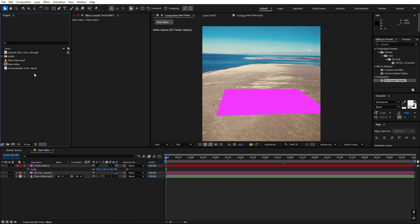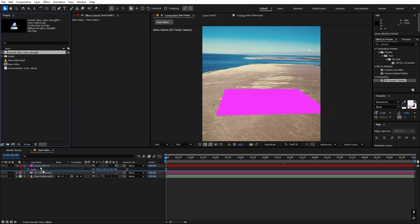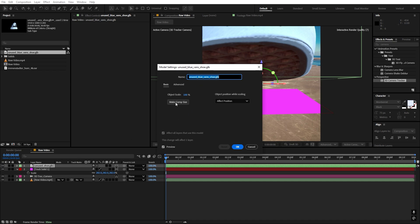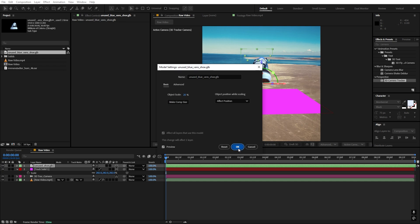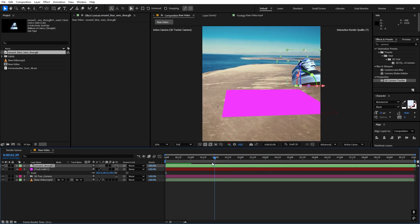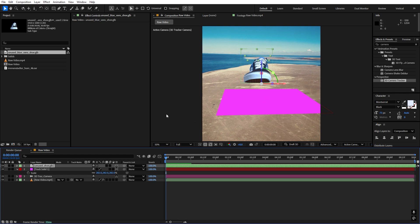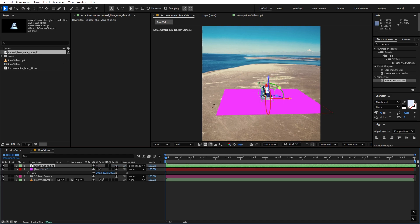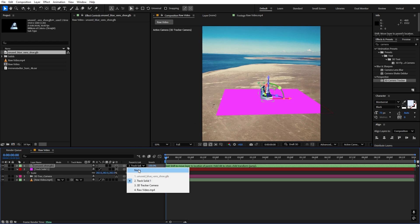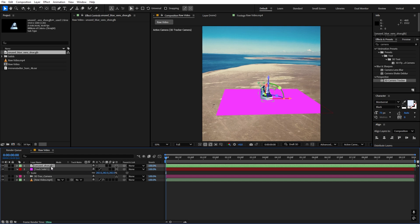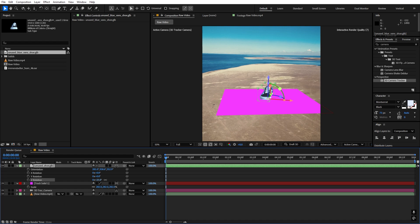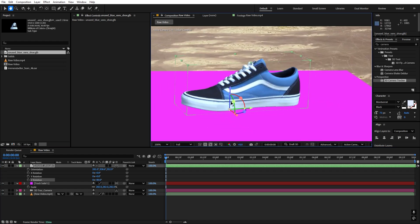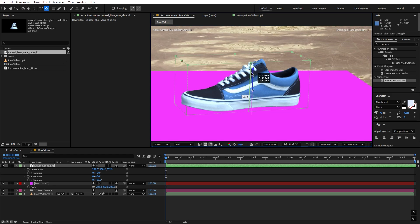To add the model, select it from your imports and drag it into the composition. Click Make Comp Size so your object isn't too big, then click OK. Now you'll see your shoe in the scene. To place it on the plane, hold Shift and drag the parent pick-whip onto the 3D solid — it automatically places the shoe onto the surface. Then unparent it by setting it to None. Press R to rotate the shoe however you want, and use the move tool to center the anchor point in the middle of the shoe.